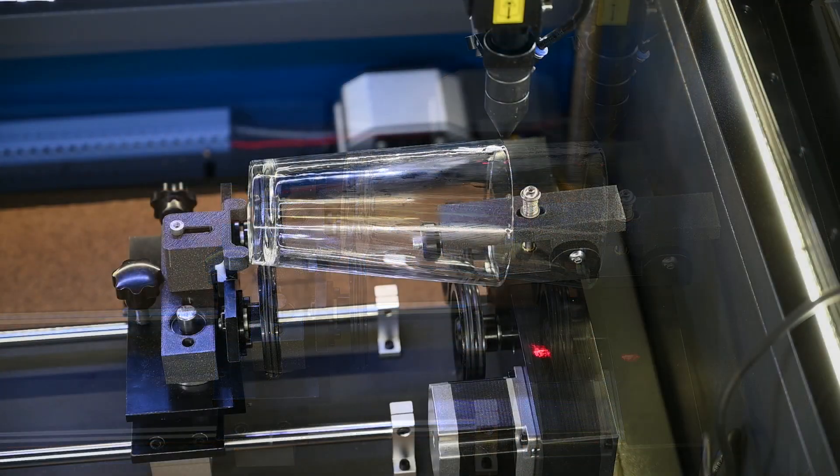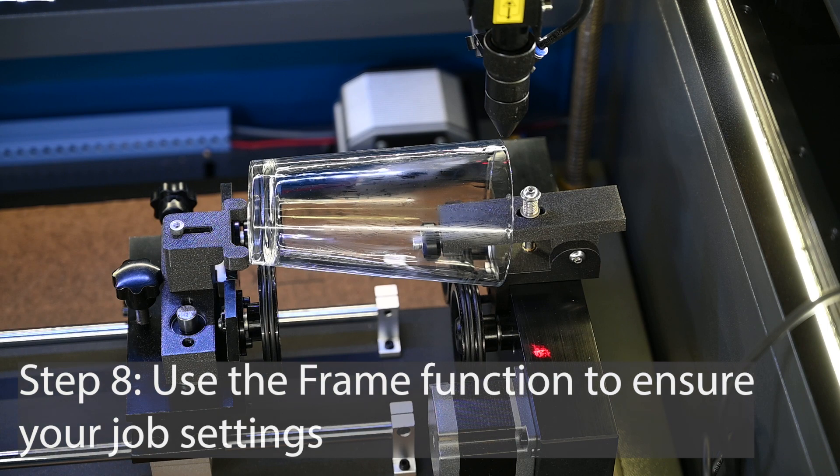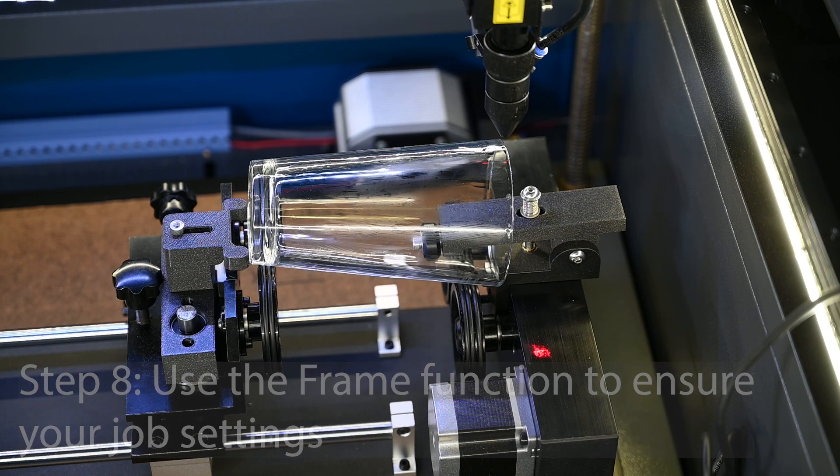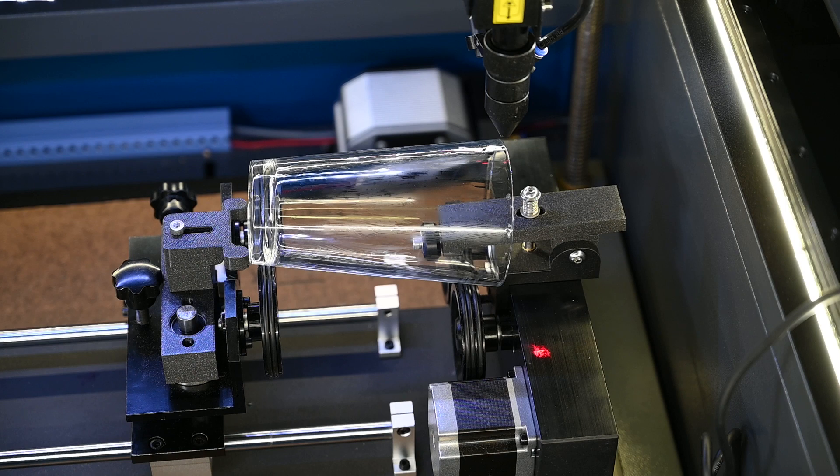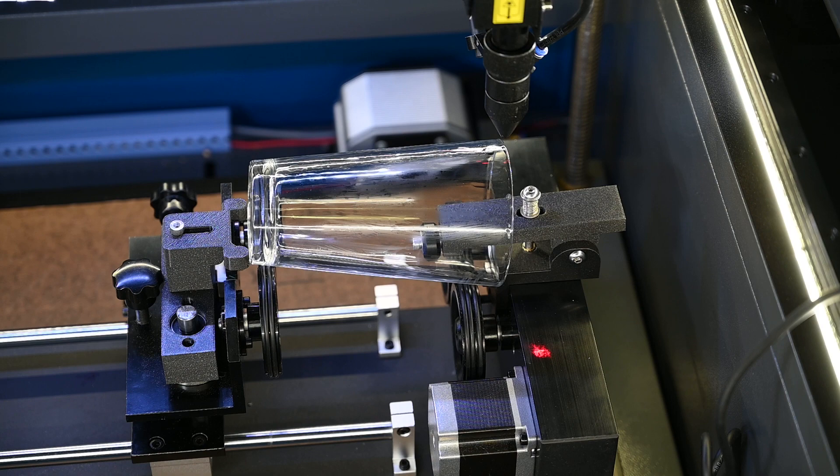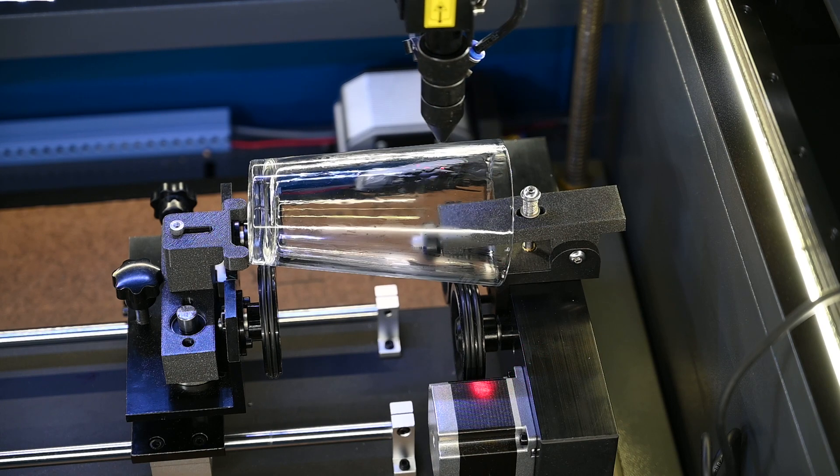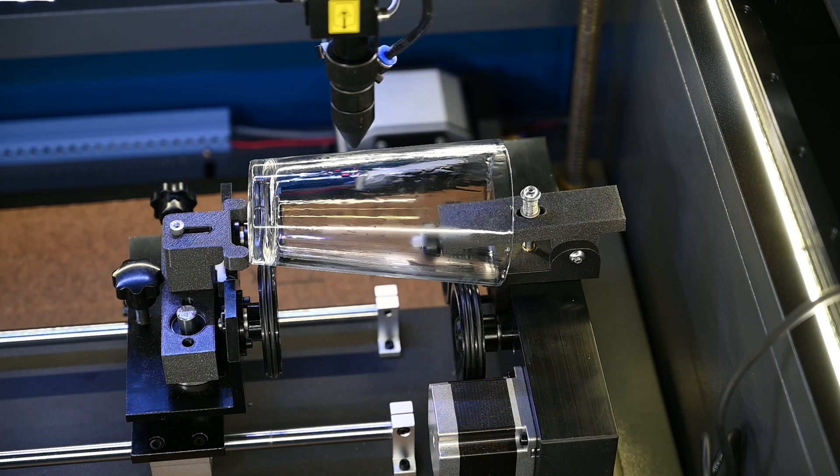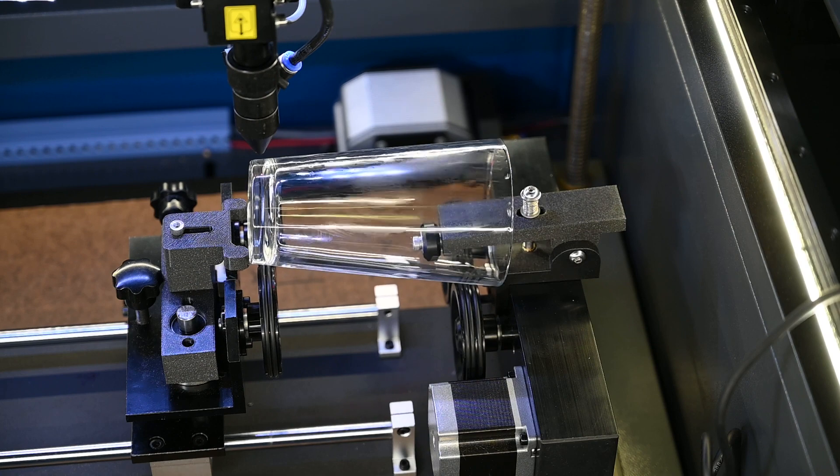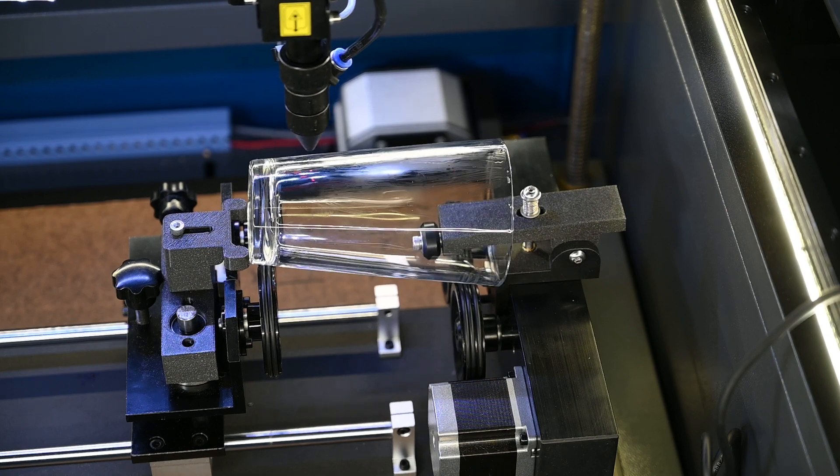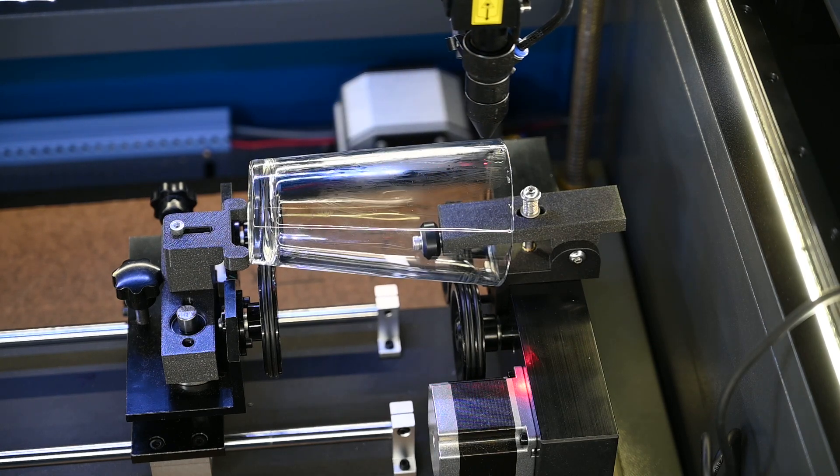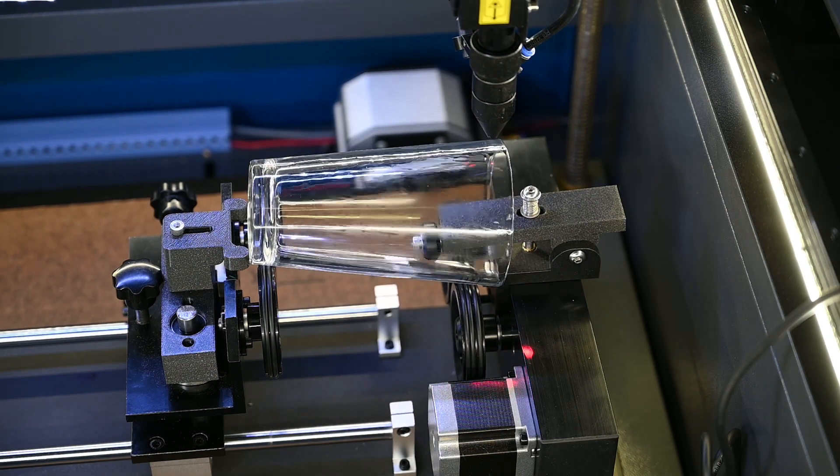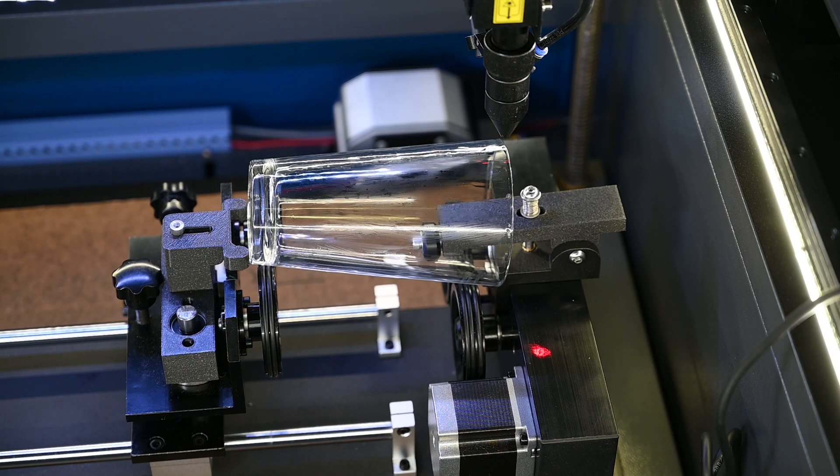All right, now that everything is just about dry, I'm going to go ahead and frame this. And that just lets me know that all my settings are correct. So as I frame this, I should be able to see that I've got coverage and that I'm not too far out of bounds one way or the other. So that looks good.